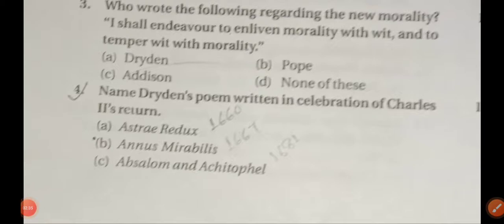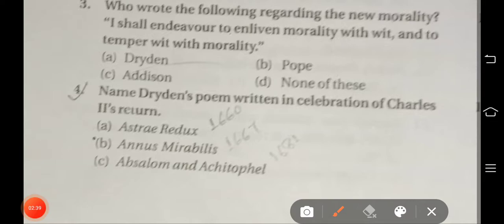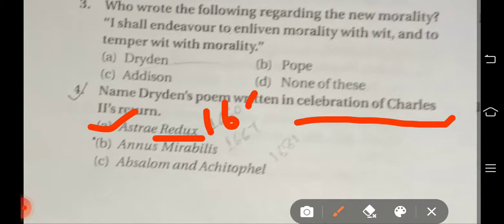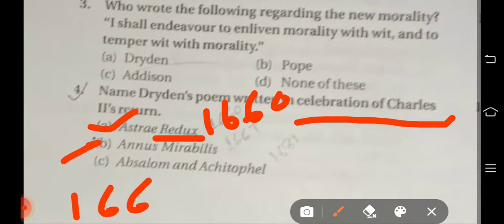Question number four: Name Dryden's poem written in celebration of Charles II's return. This poem was written in 1660. Then Annus Mirabilis came in 1667, and Absalom and Achitophel is in 1681.